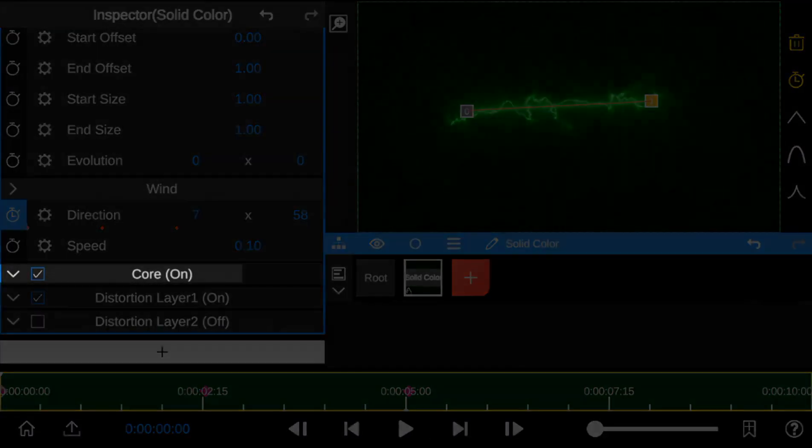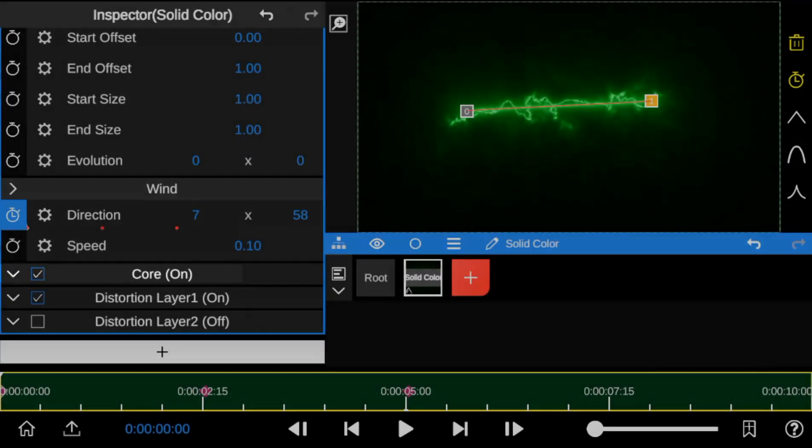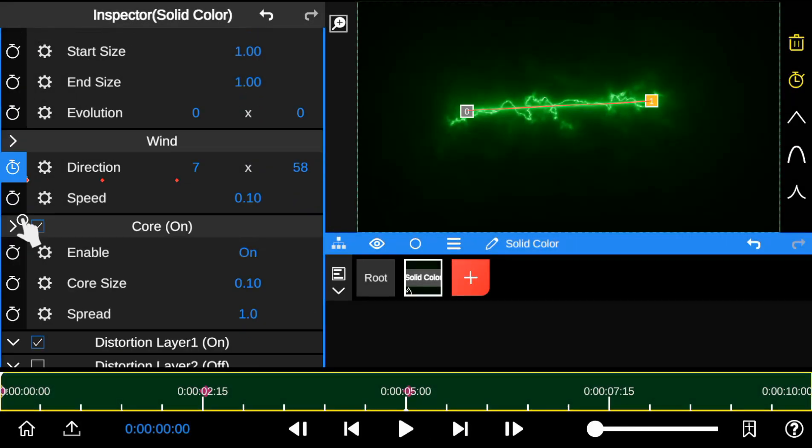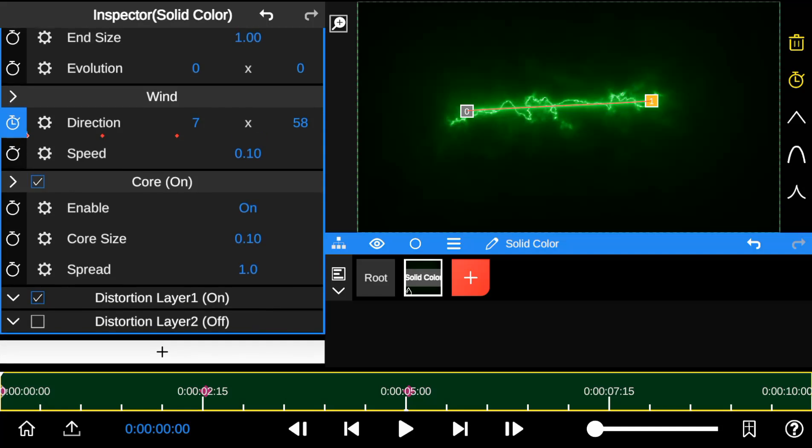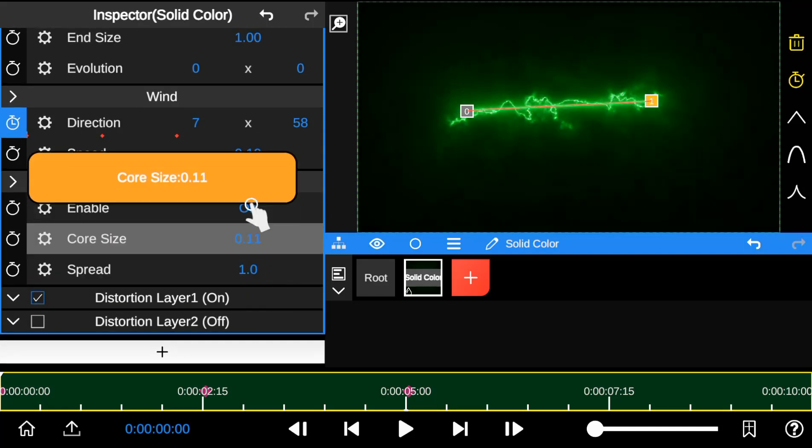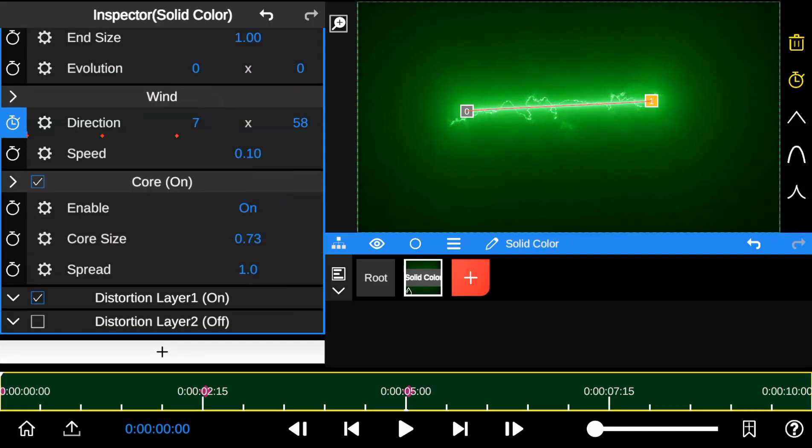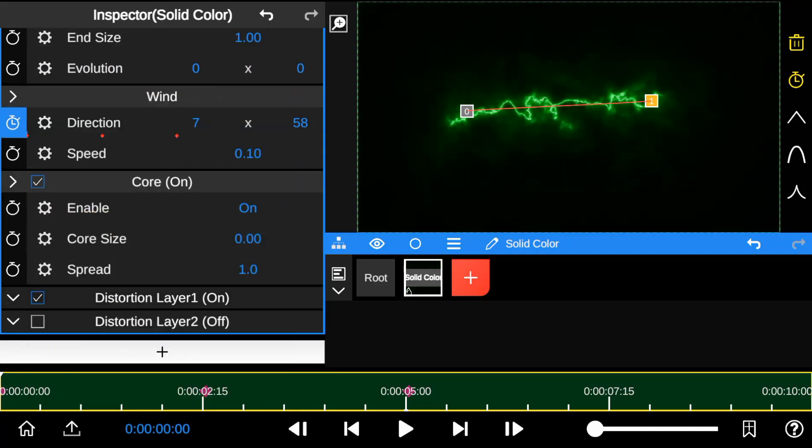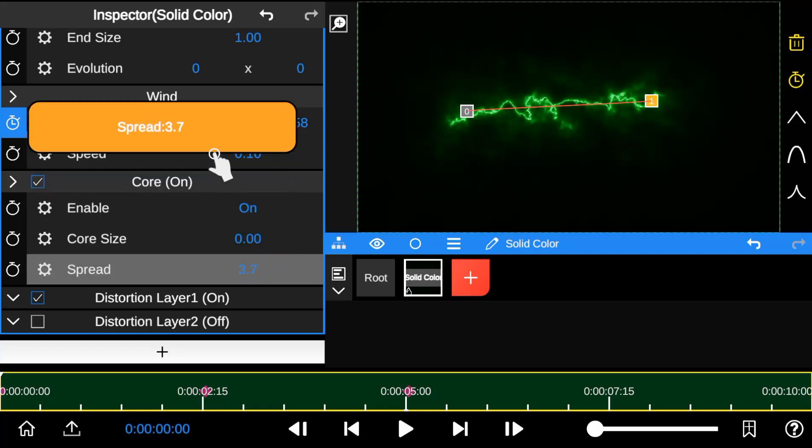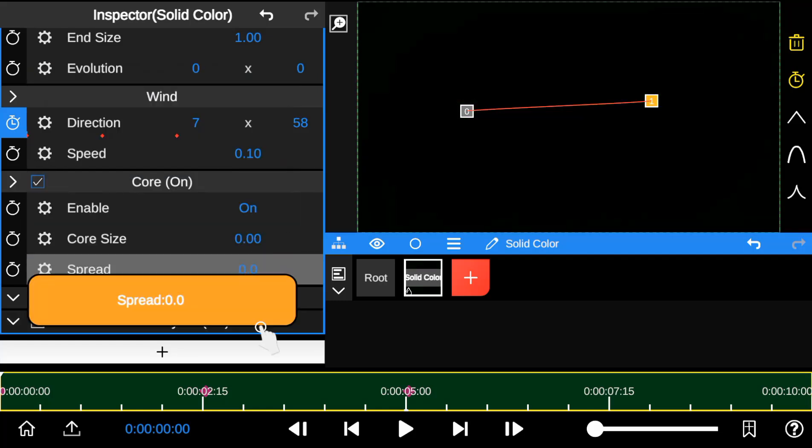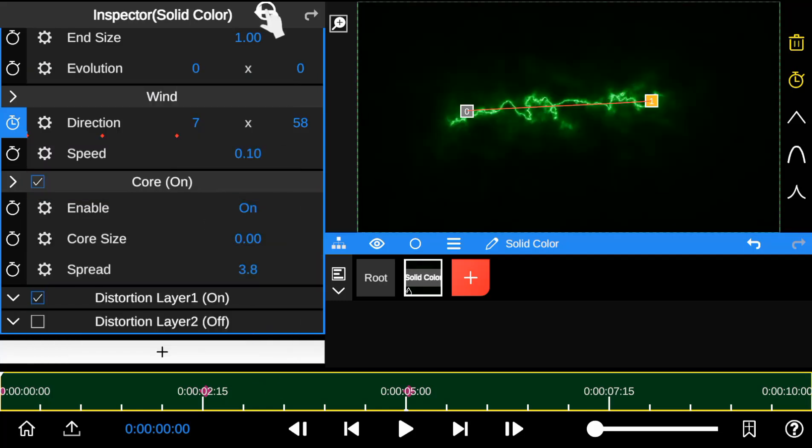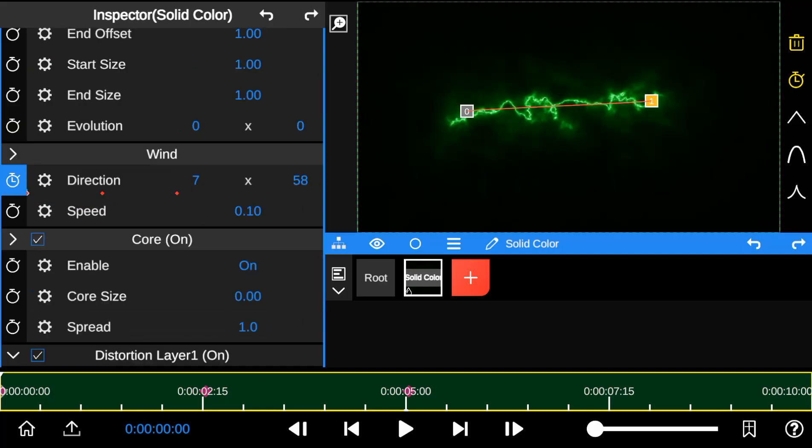The Saber Core property helps brighten up the Saber Outline. You can choose to reduce or increase its value. The spread property allows you to adjust the size of the Saber Brightness. But most times, I like leaving the Saber Core turned off.